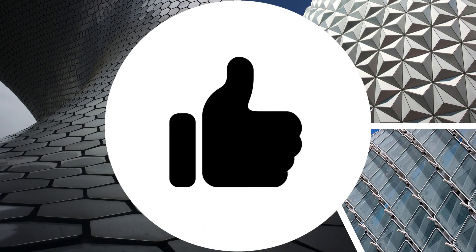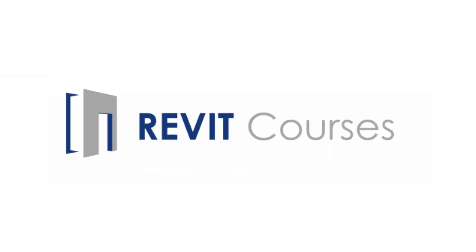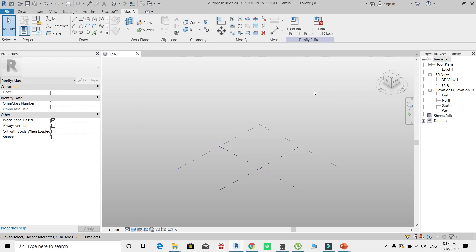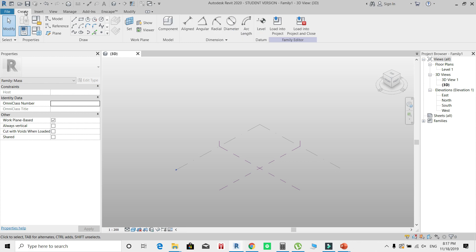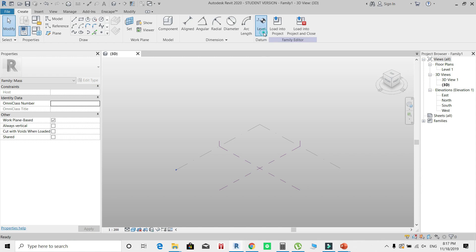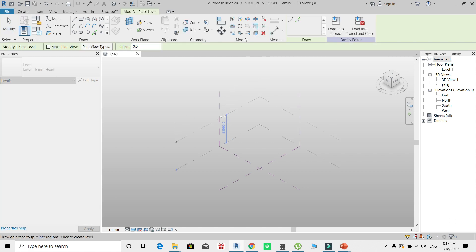I have created my massing environment. I'm going to start by creating the levels and curves that I need. From the Create tab, select Level and create as many levels as you require.